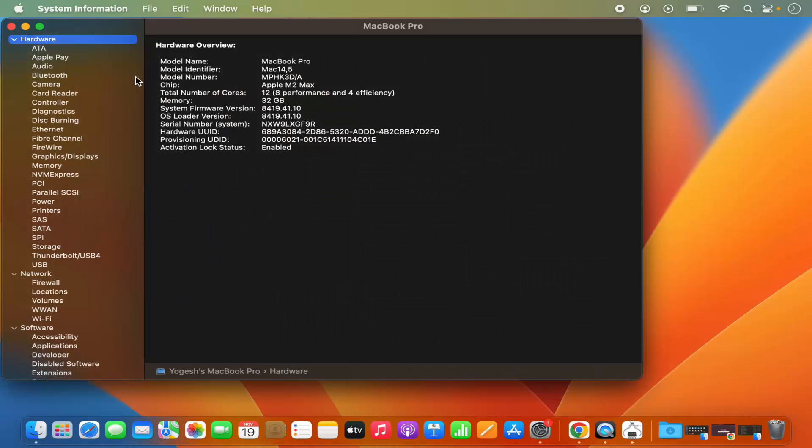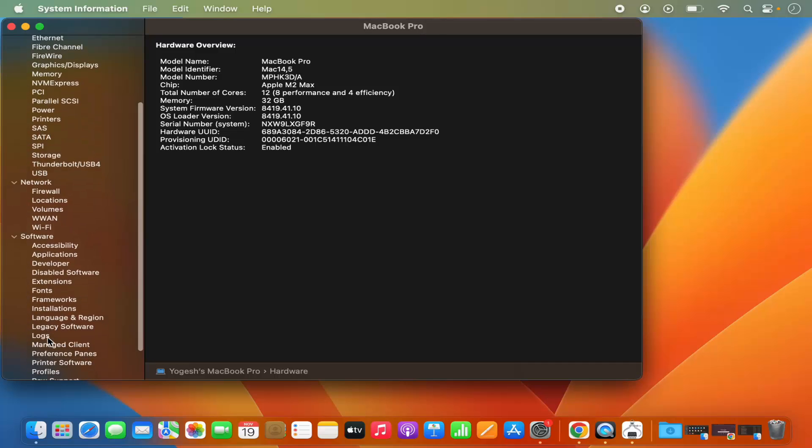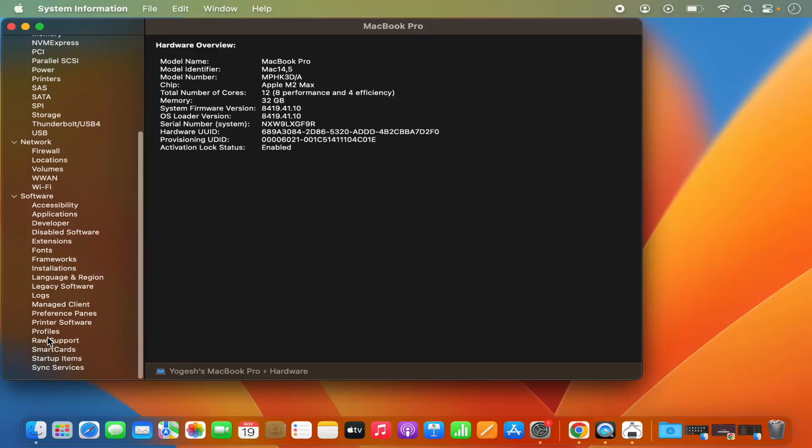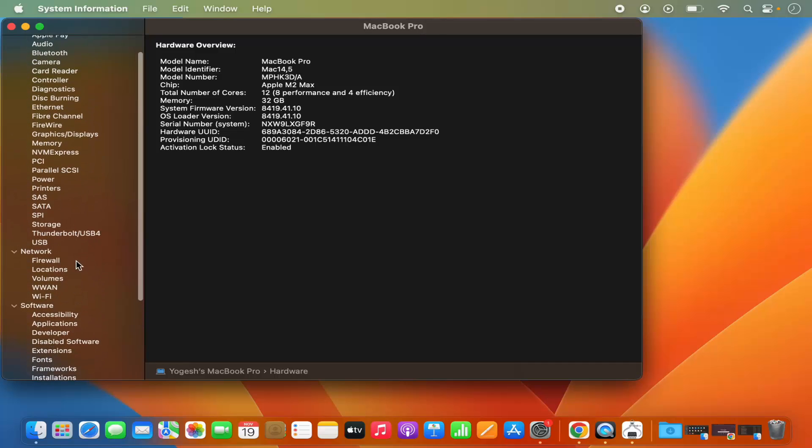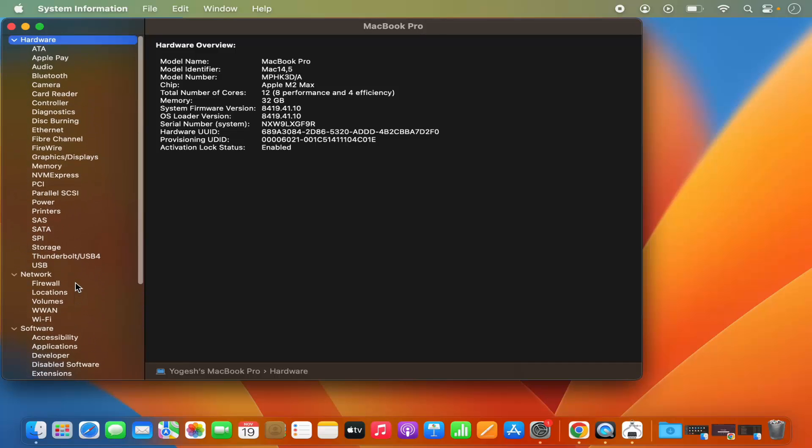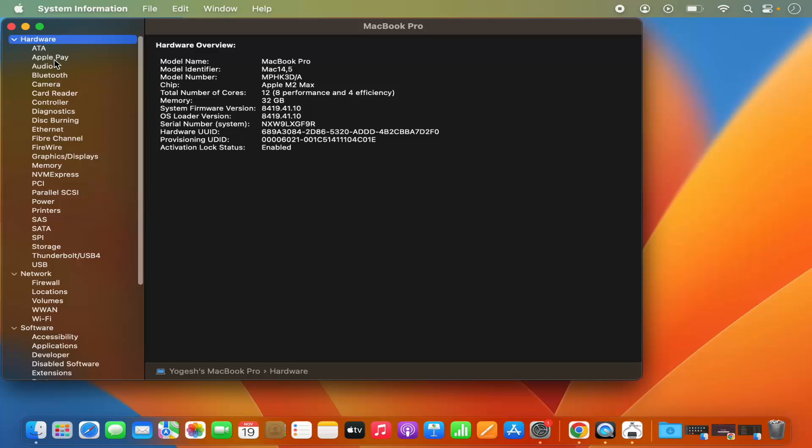Like hardware, network, software, and other related information. So you can click on each and every tab here and then you can get more information about each section for your Mac operating system.